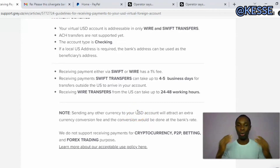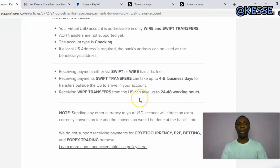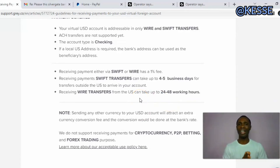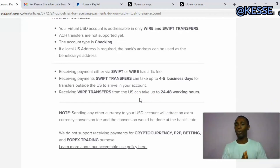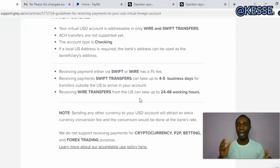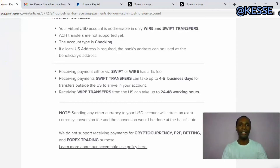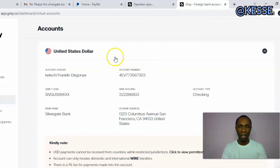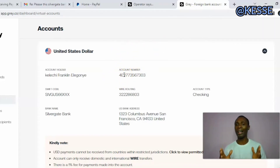Right now they have restricted certain things and changed their banking system. Normally they used the Community Federal Savings account to do their transactions, but now they use Silvergate transfer for their transactions instead.